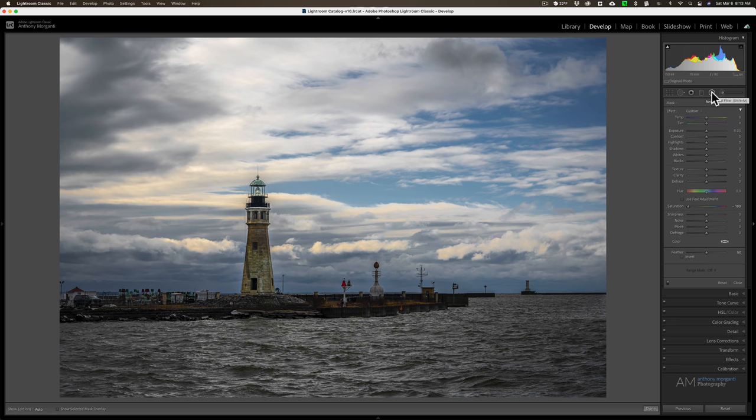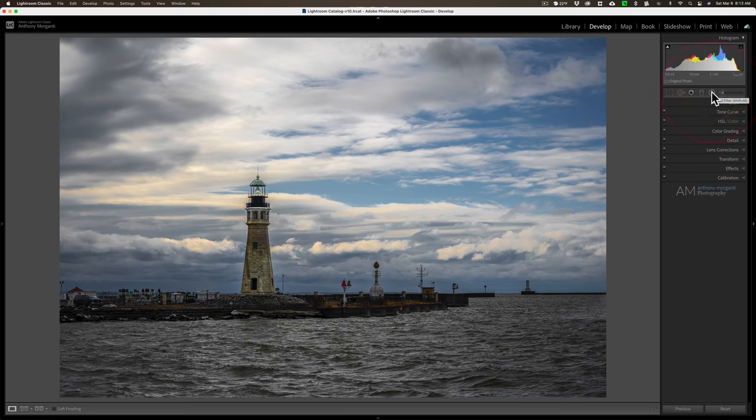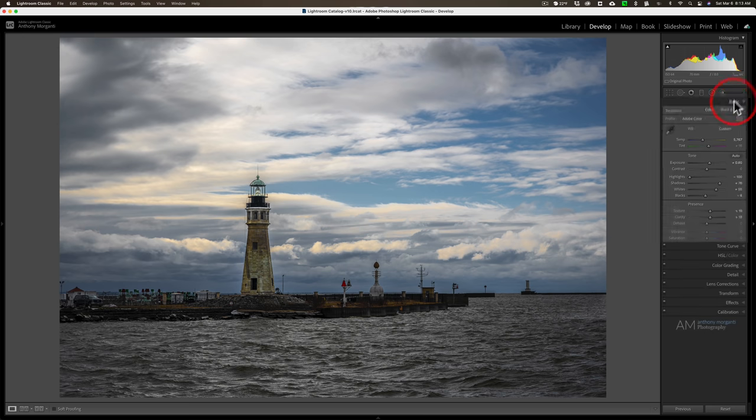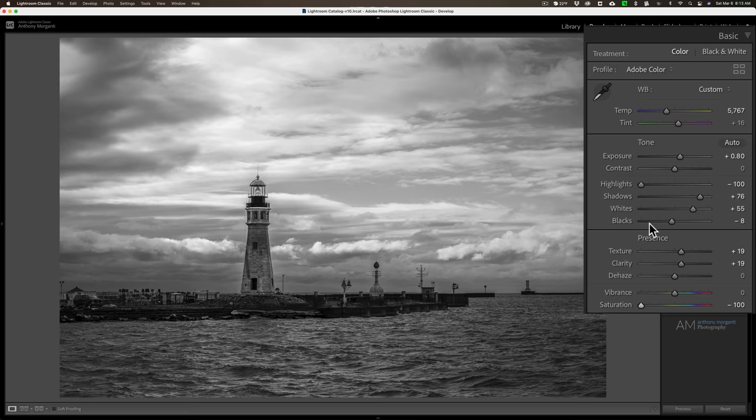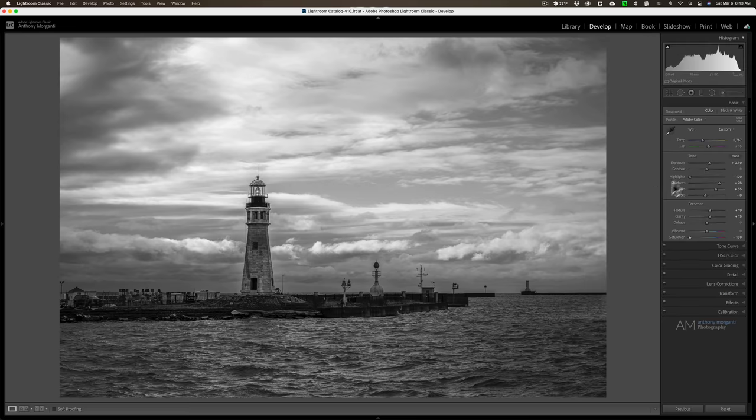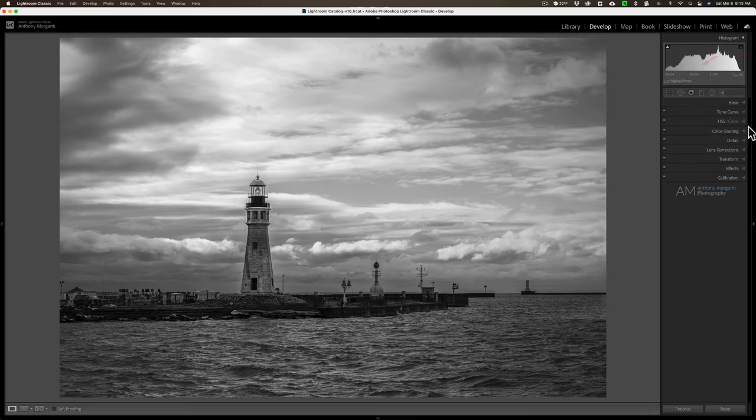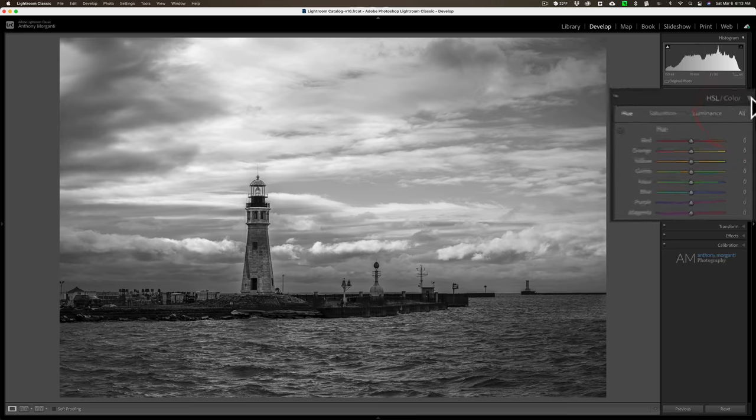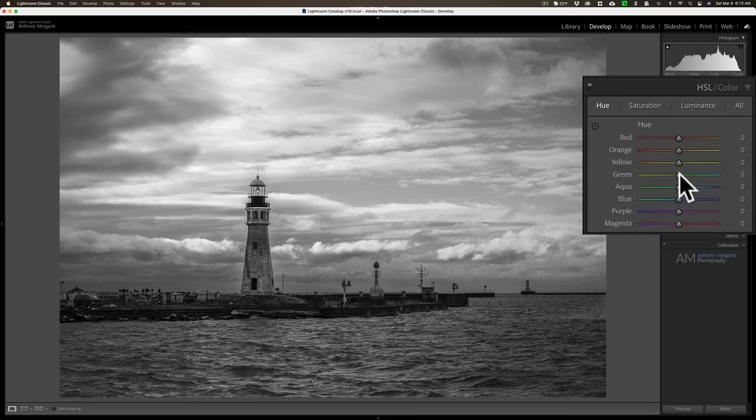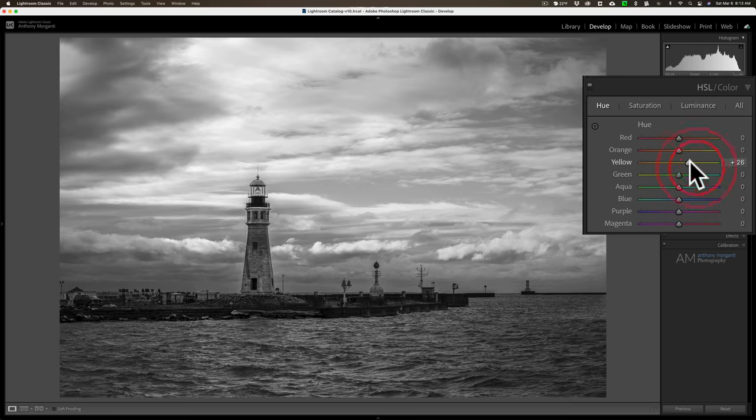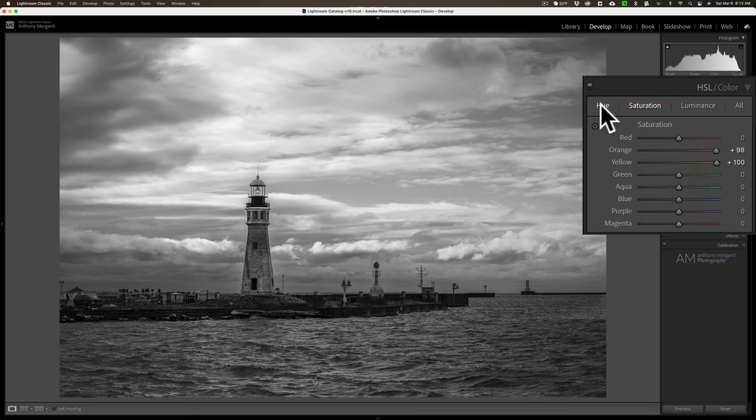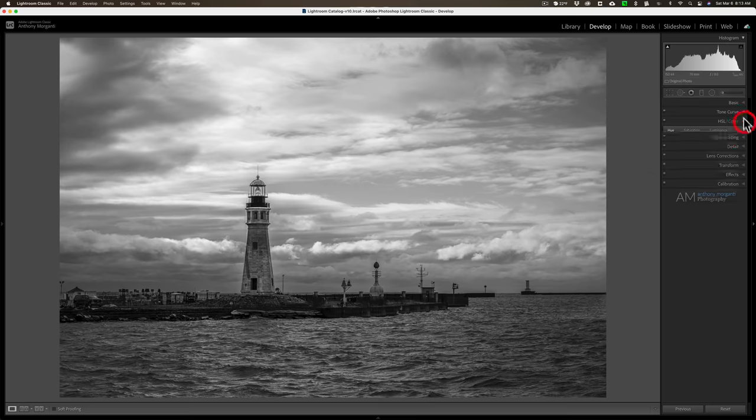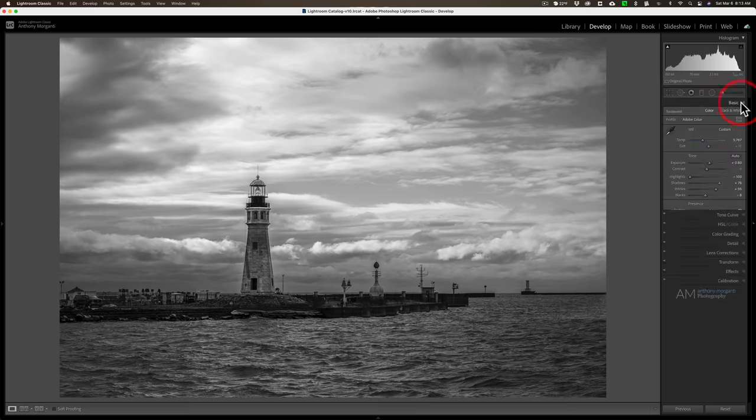Now the last way, and the way that I recommend that you don't do it, is to just go to the basic tab and just pull saturation down. And when you do that, all right, you have a black and white image. But if you go to the HSL color tab and you try moving any sliders, you don't have that black and white mix right. So these sliders will do little if anything when you move them. So I don't recommend that fourth method.